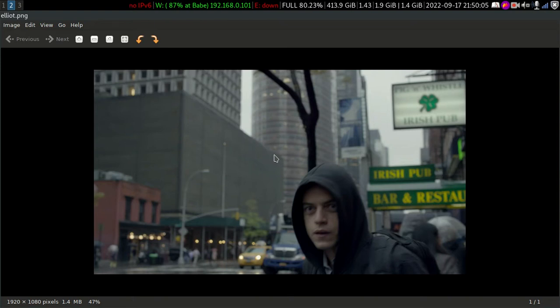Hey folks, welcome to another episode of 4SIN4ALL. In this video, we are going to geolocate Mr. Elliot Alderson from Mr. Robot.